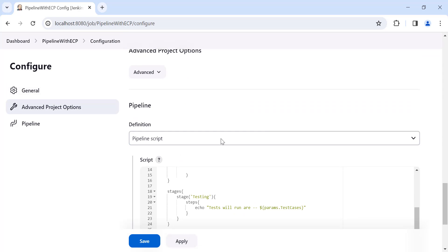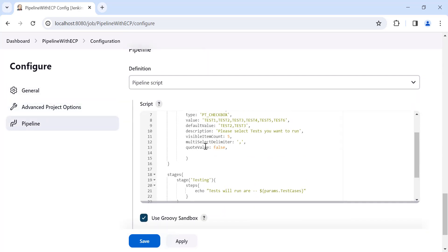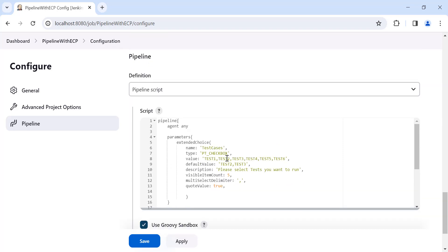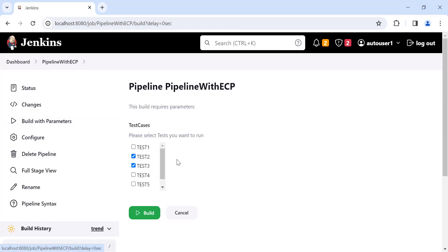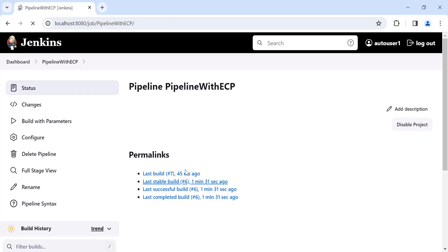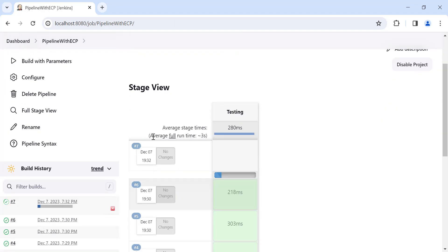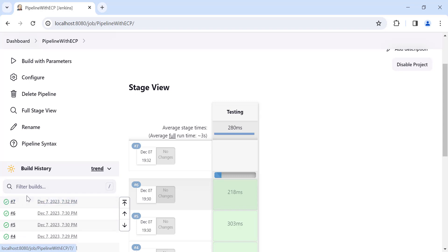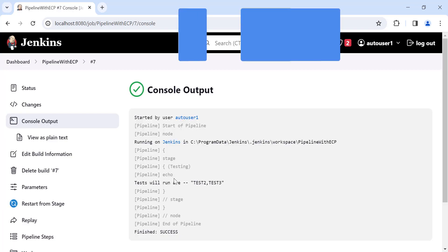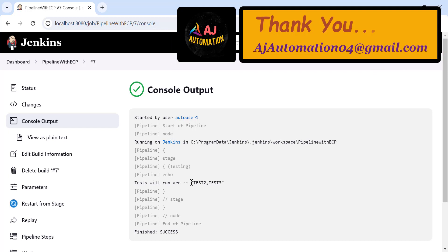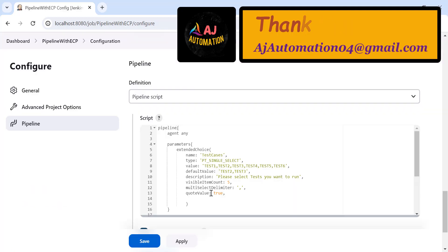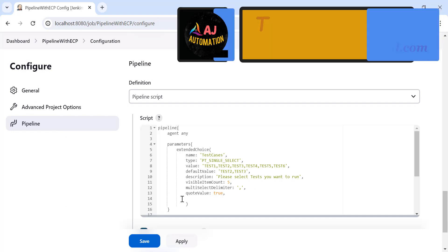In the console you can see all values for this choice parameter are printed without quotes, because 'quoteValue' is false. Now let me show you the use of 'quoteValue' — I'll change it to true. If you check the console now, all these values are given in double quotes. That's all for this session, guys — I'll see you in the next video soon. Thank you.